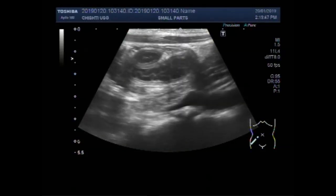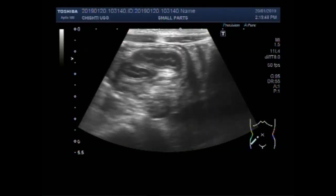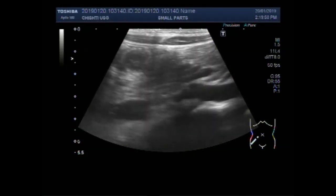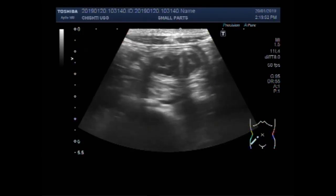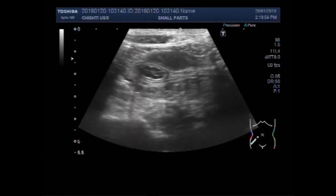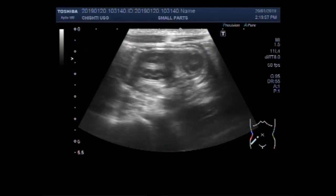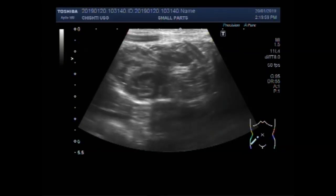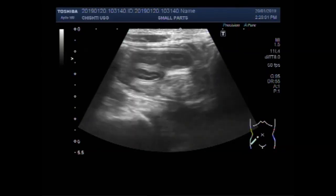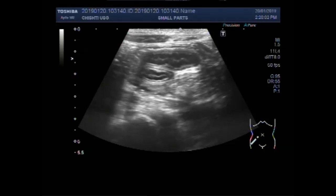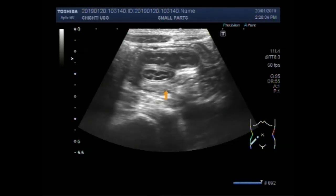Dear viewers, I hope you are all fine. This ultrasound video shows an inflamed gut loop in the right iliac fossa with enlarged mesenteric lymph nodes. The age of the patient is 8 years. You can see the inflamed gut loop.